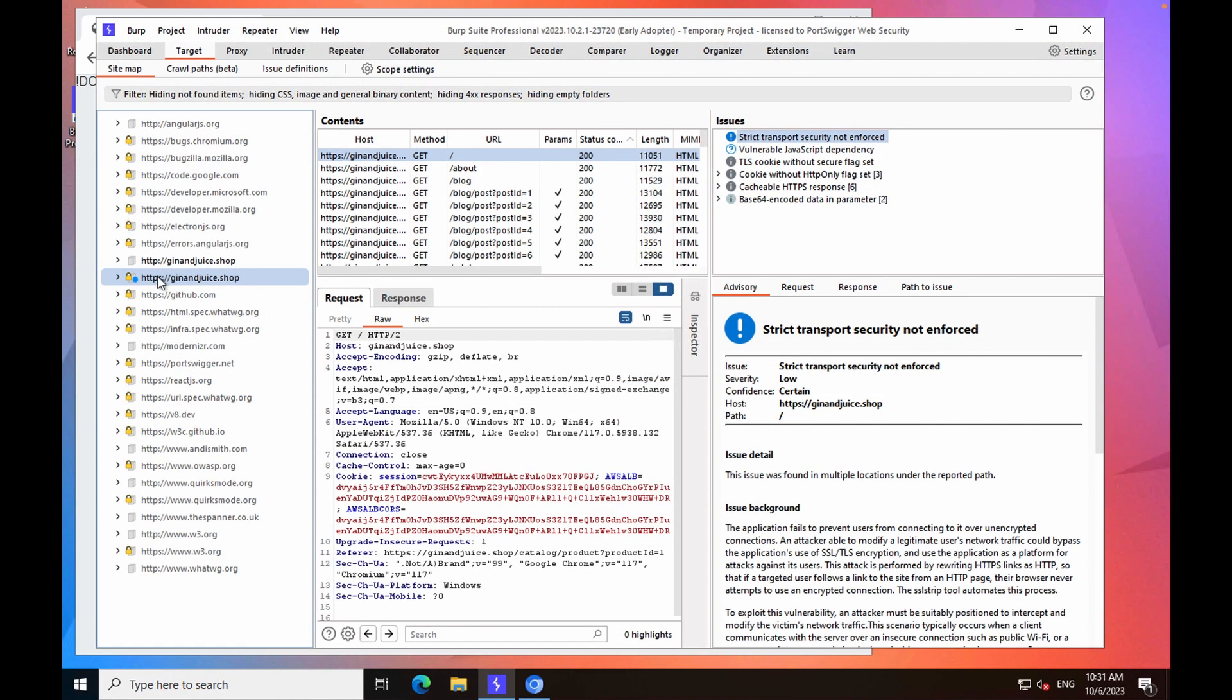Now, in the sitemap, you should notice that some endpoints are greyed out. These are locations that have been explicitly referenced in a response, but have not yet been requested.